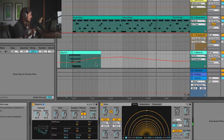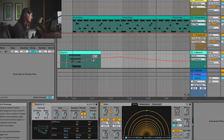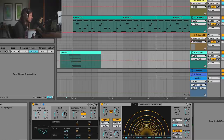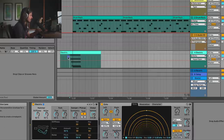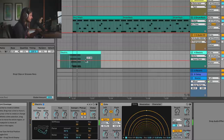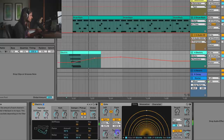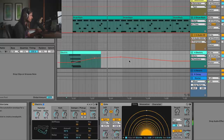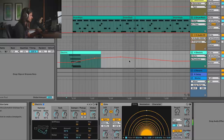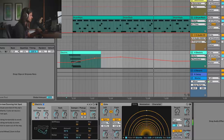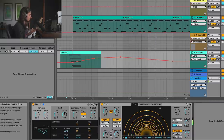If we want to increase that distortion, we could either keep moving this over and make the feedback happen sooner, or we could just add a little bit more input. So maybe I'll add a little bit more input and see what happens — beautiful sounds.